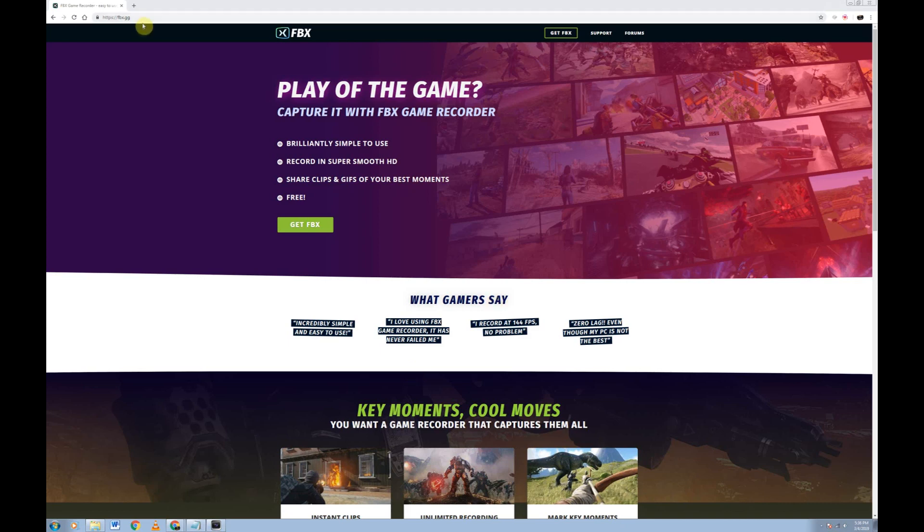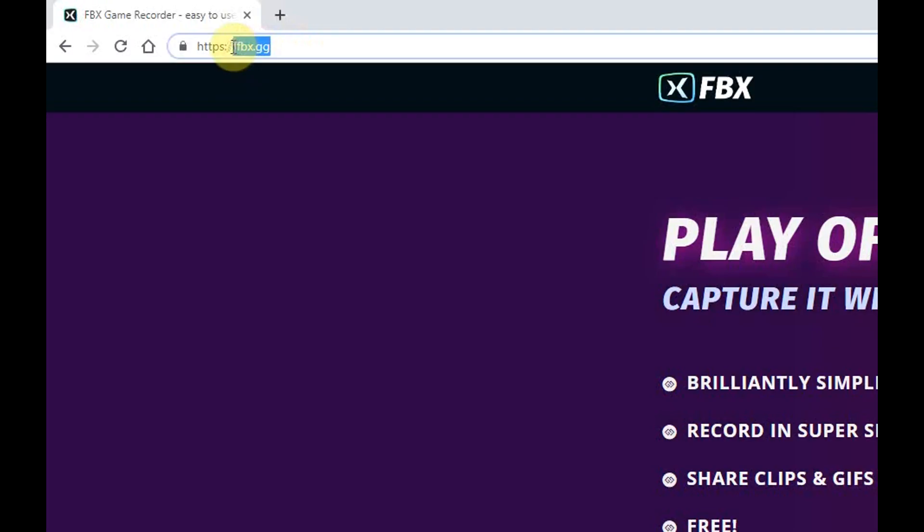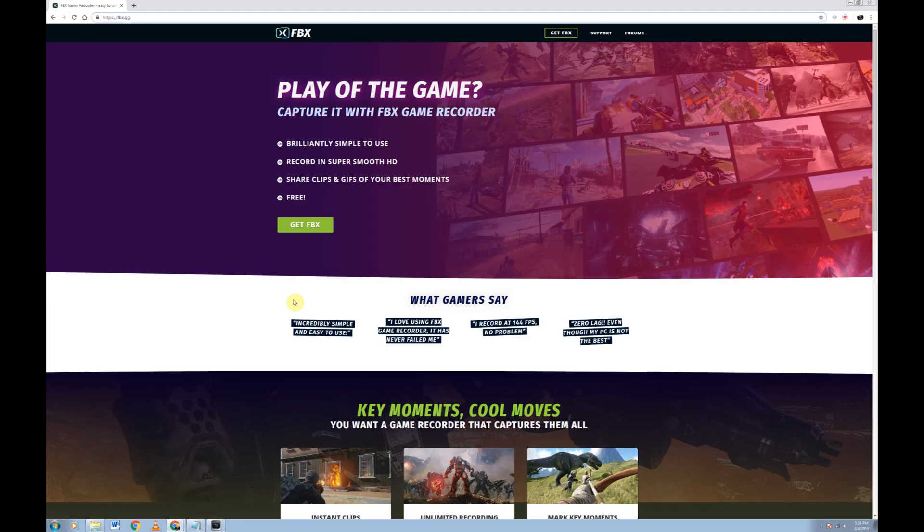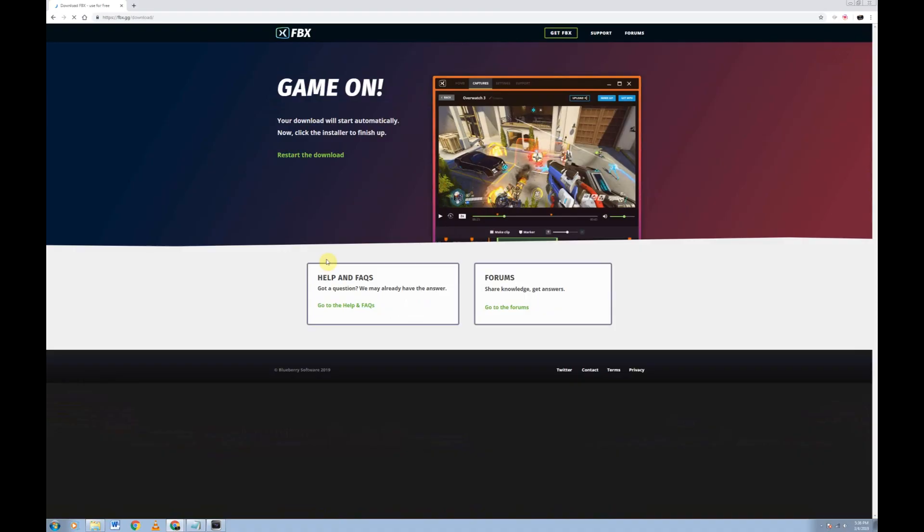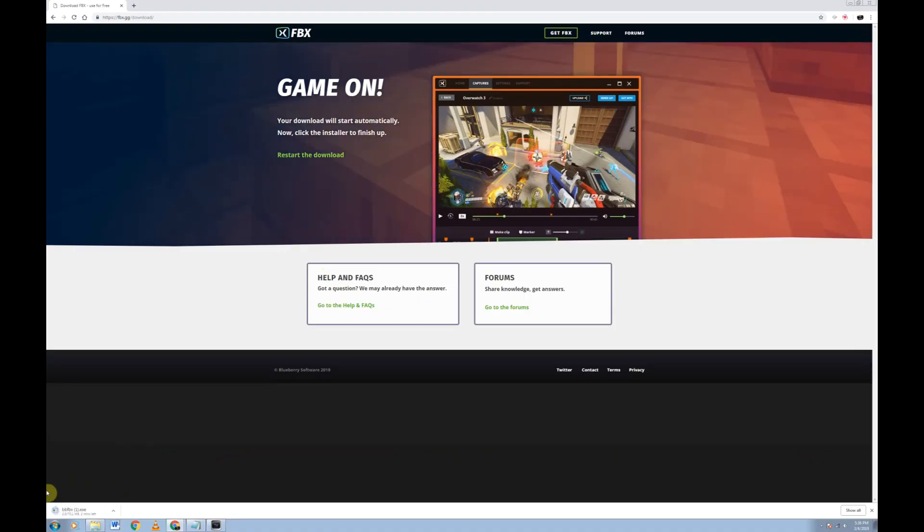The website will be in the description box below the video, but it is fbx.gg. It's a secured website. All you have to do is click this bad boy right here, get FBX. It's going to automatically start the download. I already have it downloaded and installed on my computer.